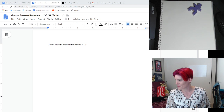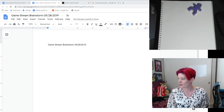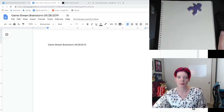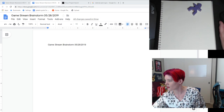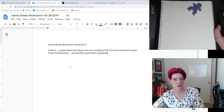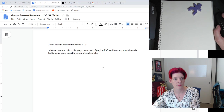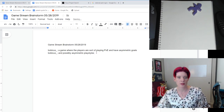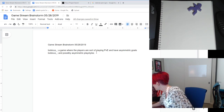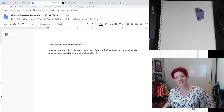Babacus says: a game where the players are sort of playing PvE and have asymmetric goals, and possibly asymmetric playstyles. I'm going to actually copy that down. I got that in my notes. I'm going to keep my little person here because I like them. Asymmetric is tough — I like this.